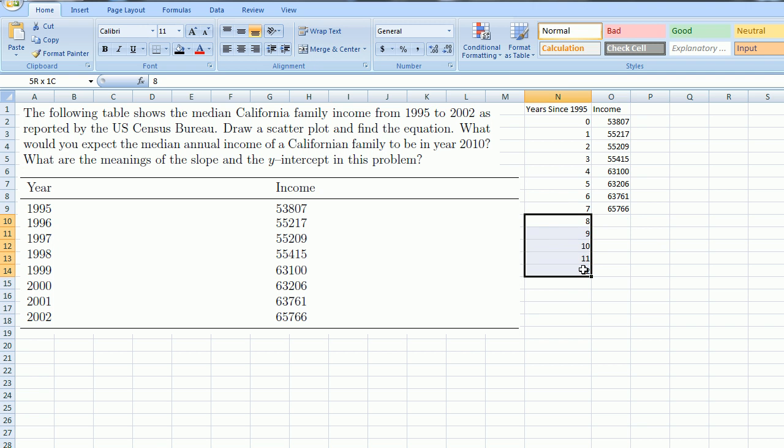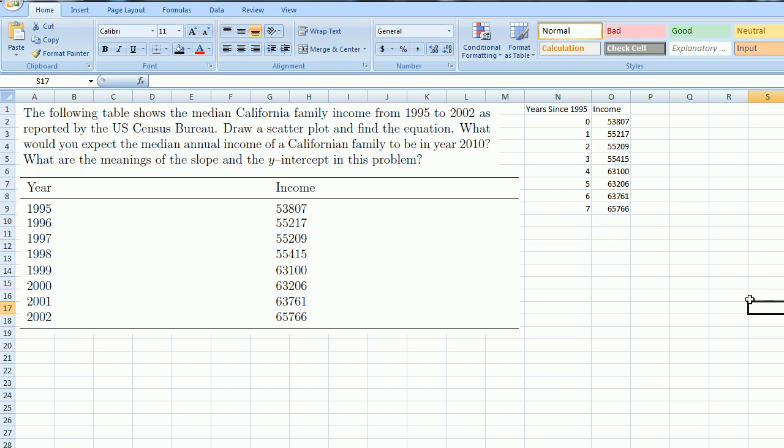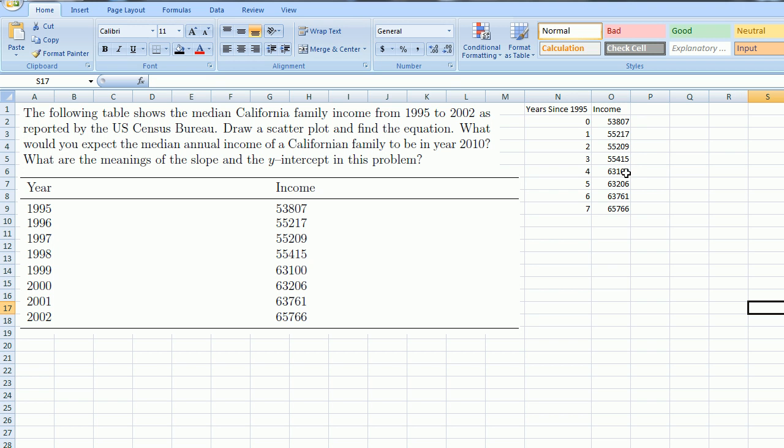So I don't need these over here, I'm going to clear them. Let me make sure I have enough entries. This is 1, 2, 3, 4, 5, 6, 7, 8 entries. I want to make sure I got my data right: 53,807, 55,217, 55,209, 55,415, 63,100, 63,206, 63,761, 65,766. OK, there we go.